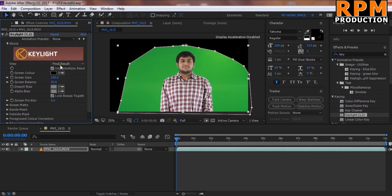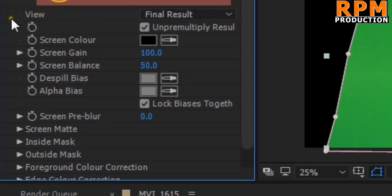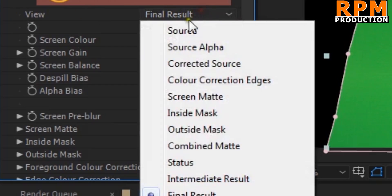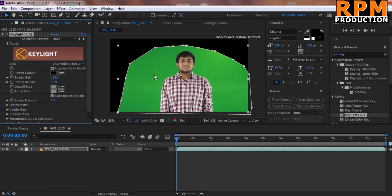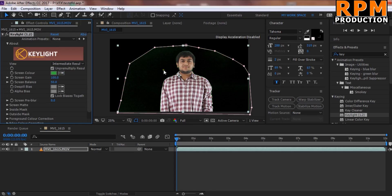First, change the view — by default it's set to Final Result. You can choose Intermediate Result; it gives a bit better result for this green screen. Then select the key color from the darker area of your green screen.